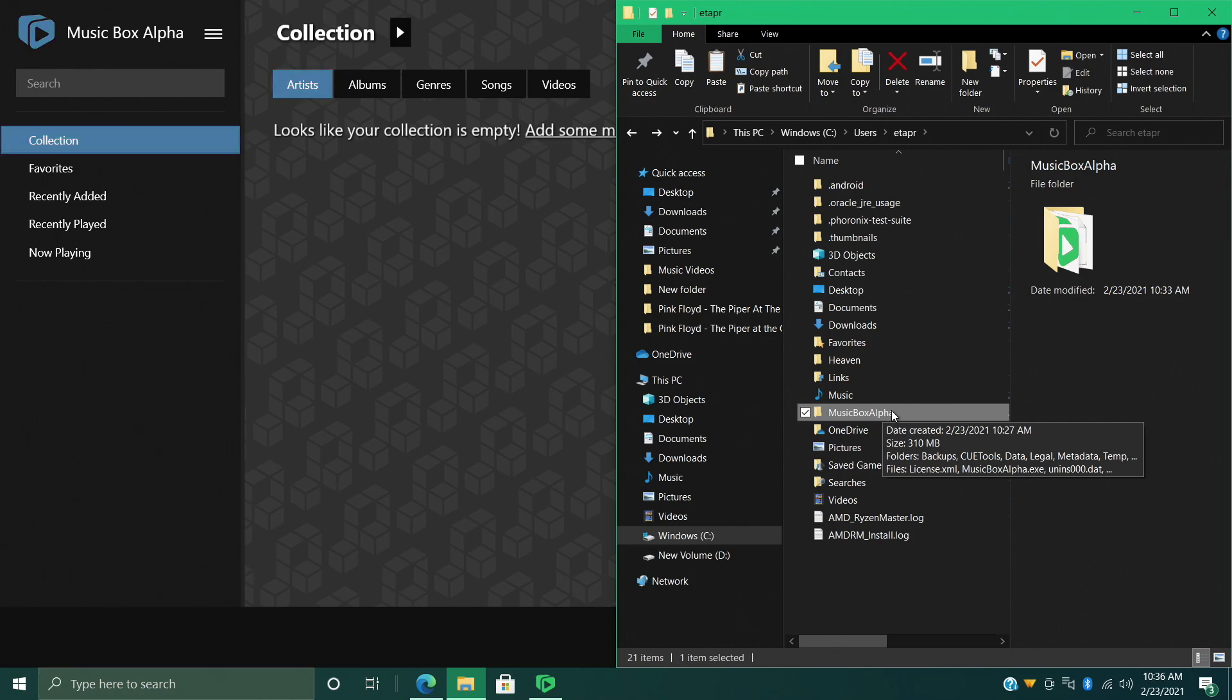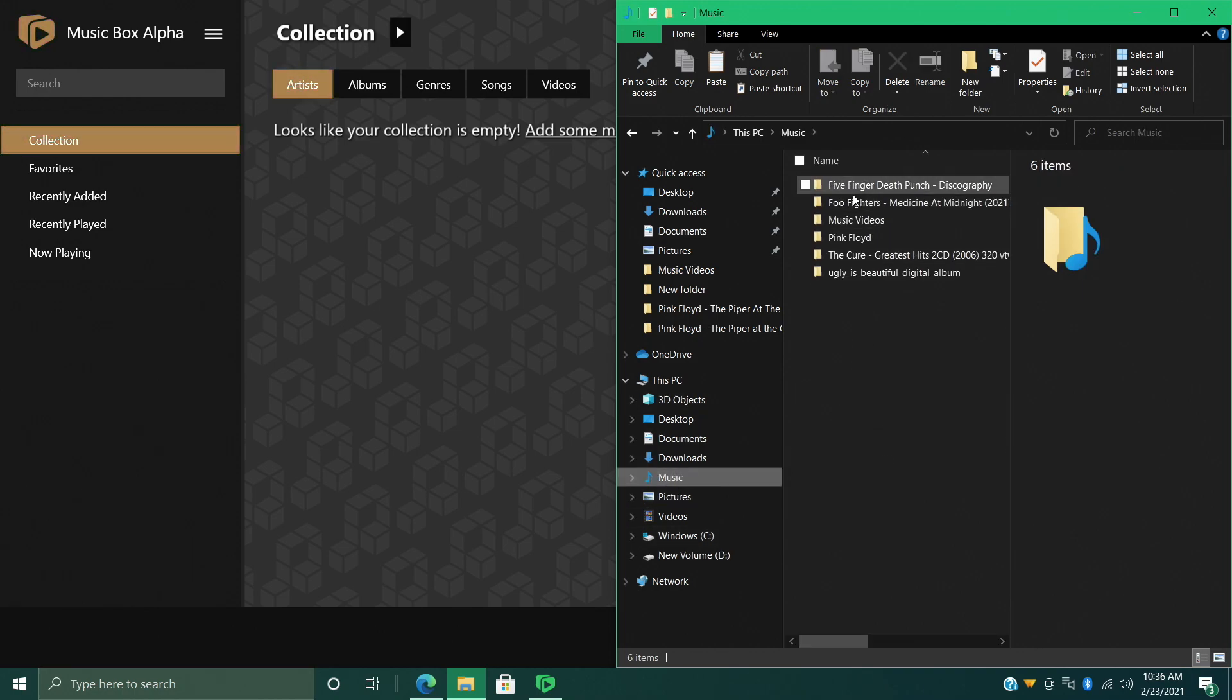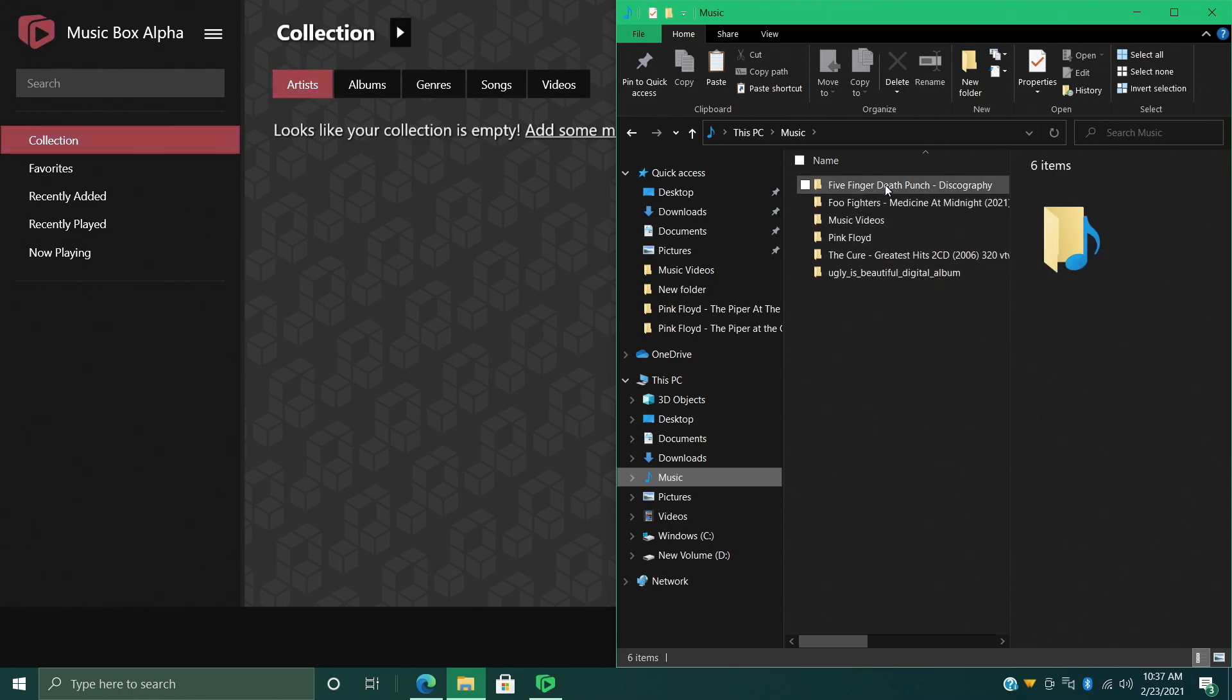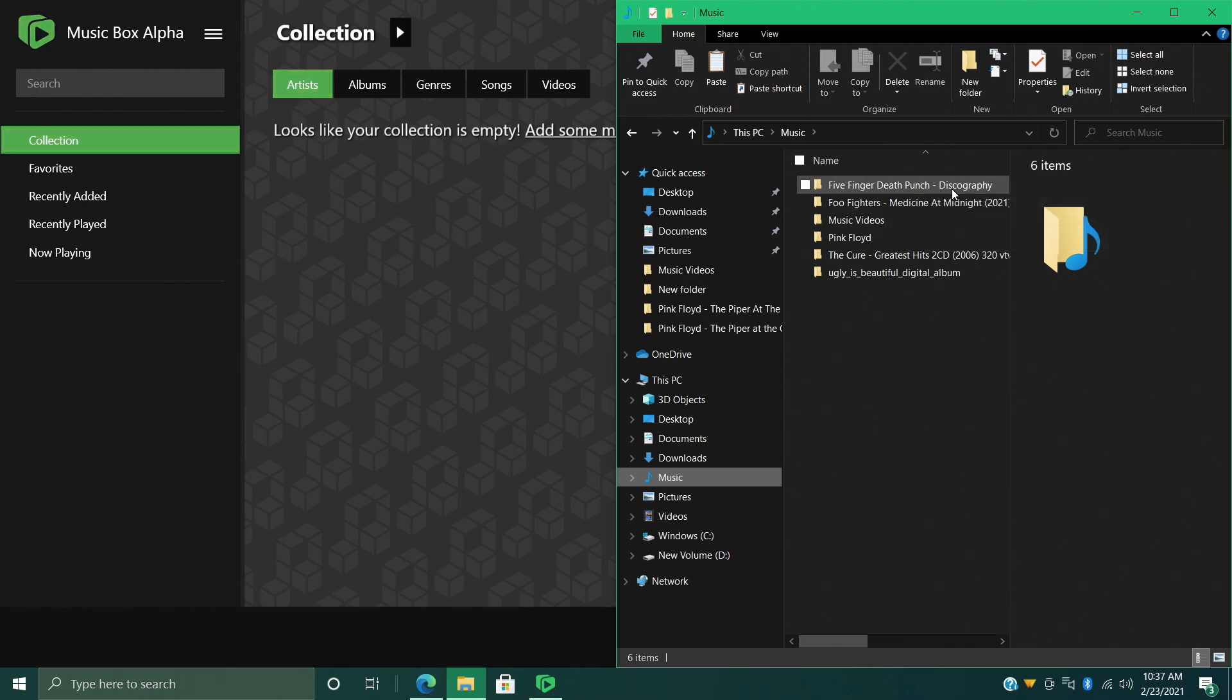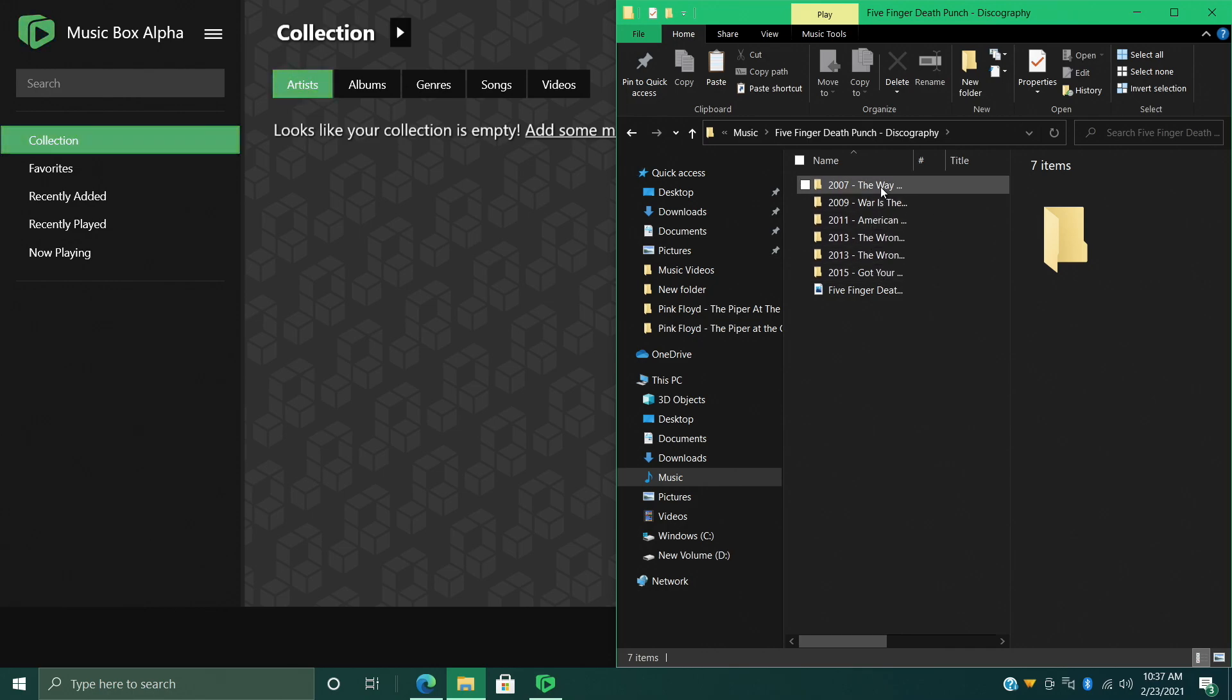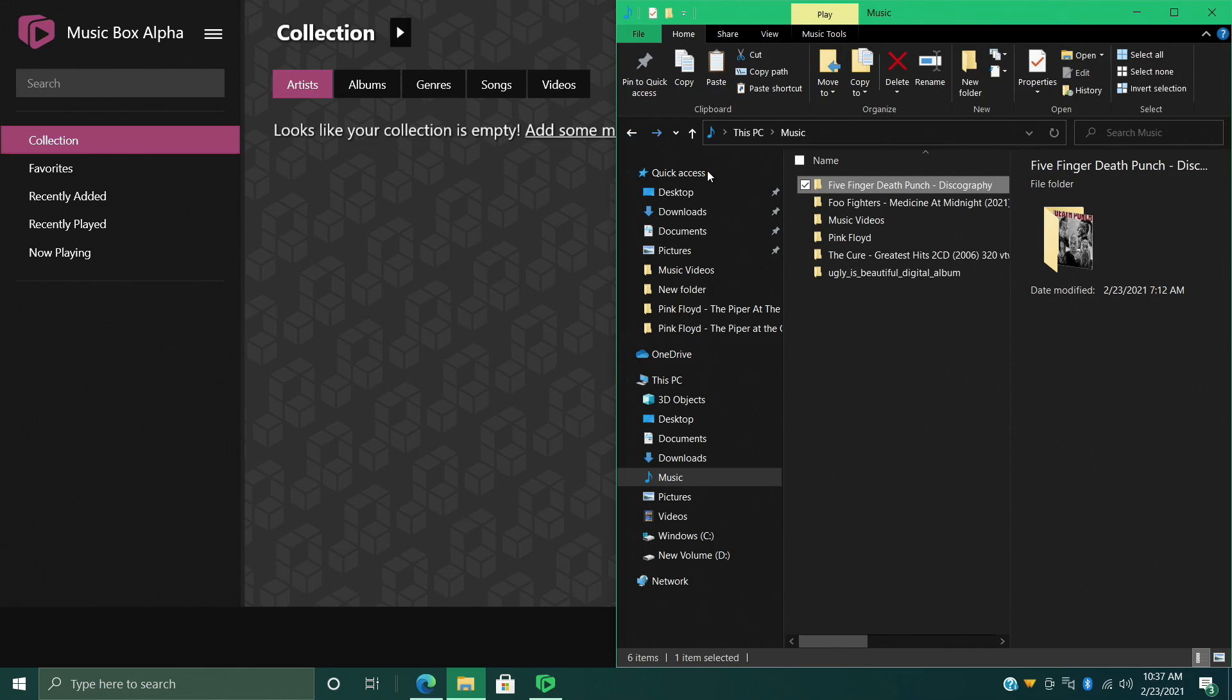So if I head over here to Music, this is where I have everything located. Got all of my albums, they're just separated here by artist name and album. Now a few of these I do have set up as a discography, so I have all of these in a single folder, and Music Box Alpha will automatically detect each one of these albums.